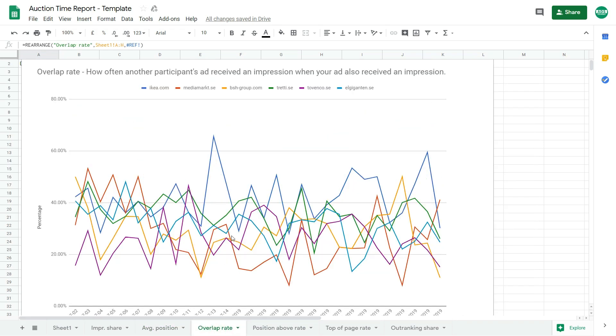So the overlap rate will tell you how often another participant, so the competitor's ad received an impression when your ad also received an impression. So you can't actually see your domain here. These are only the competitors.